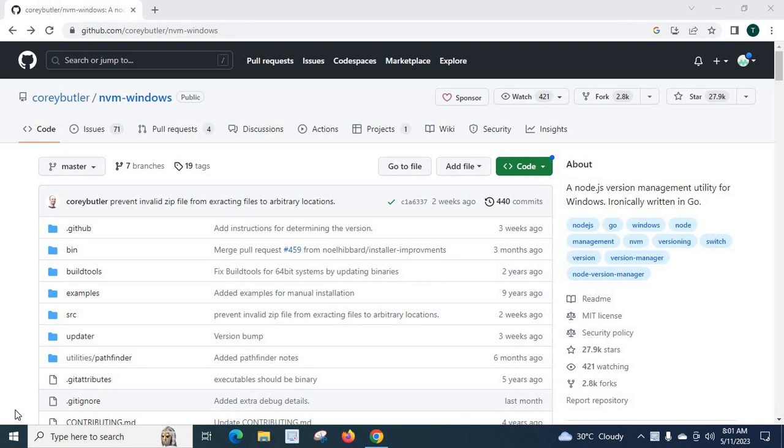In order to handle everything on node, in order to install new node versions or switch between different versions, uninstall the node installed on our systems, we have node version manager which is controlling every node installed on our system. So nvm and node are connected to each other.